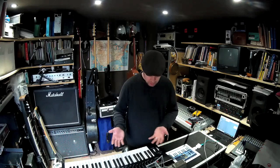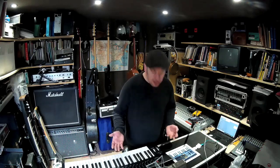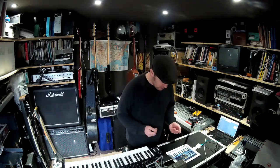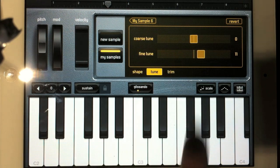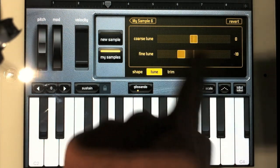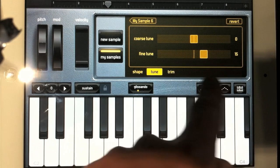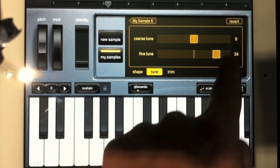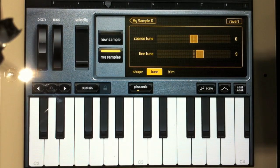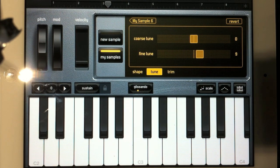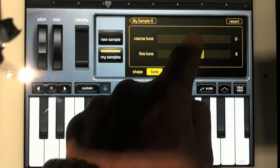A powerful instrument — you've got an instrument here that came from very little. So there's the sampler. Now I can fine-tune these samples as well, just in case you need to align it with the rest of the instruments on GarageBand. Coarse tune at the top, I think, is semitones.